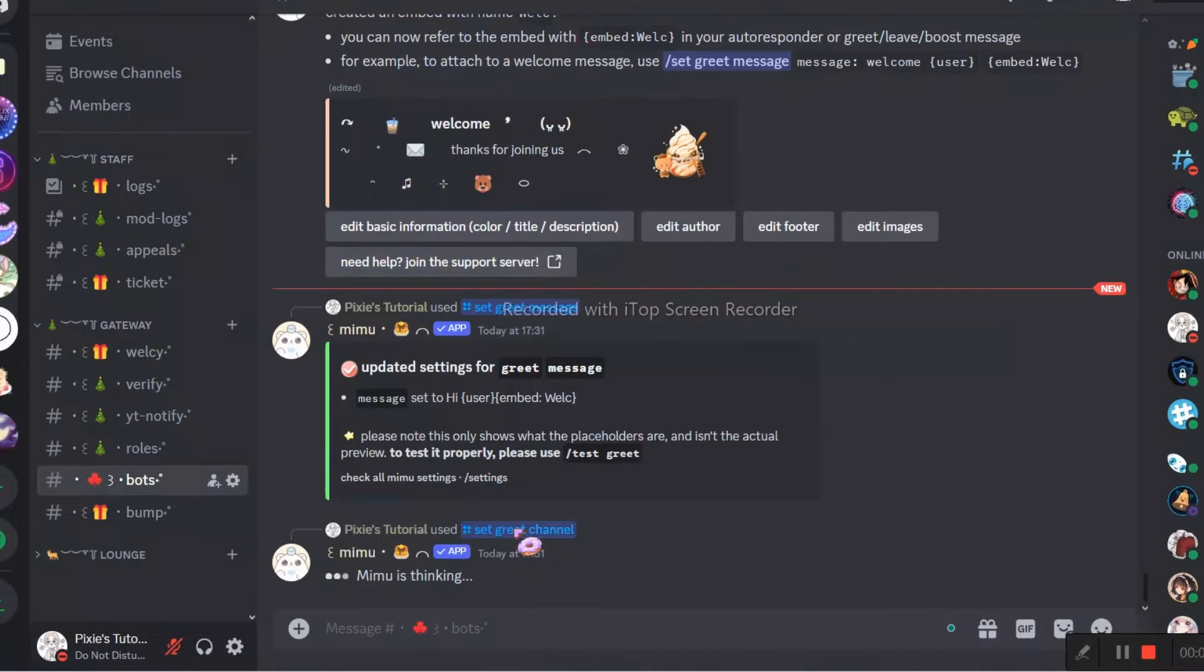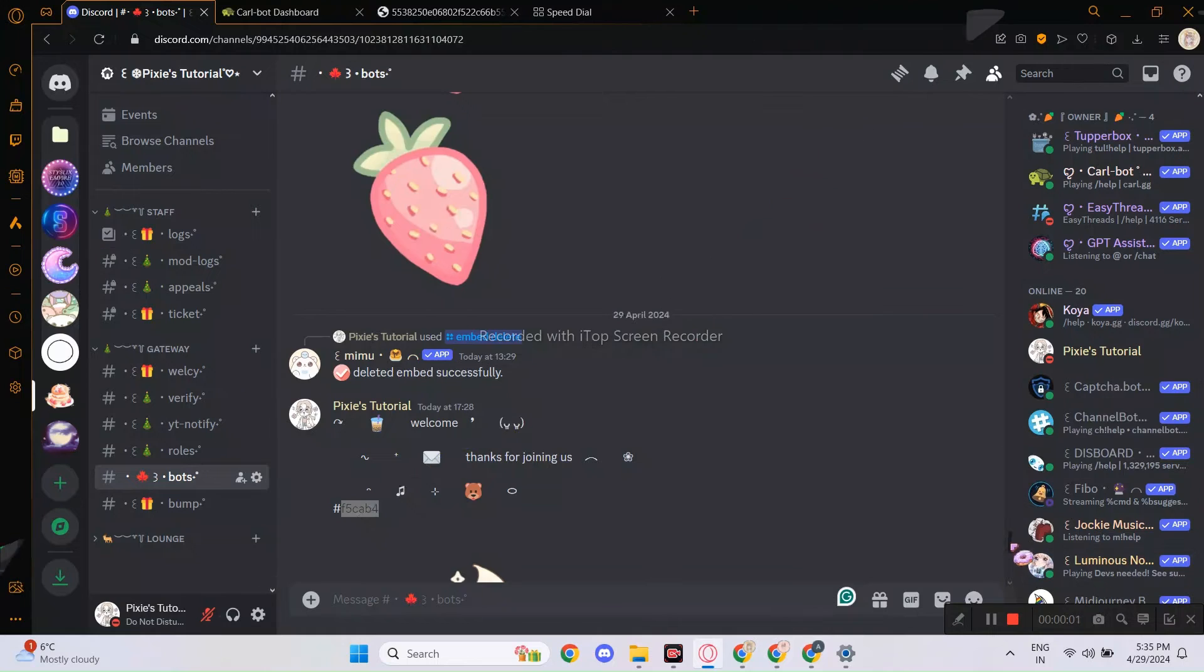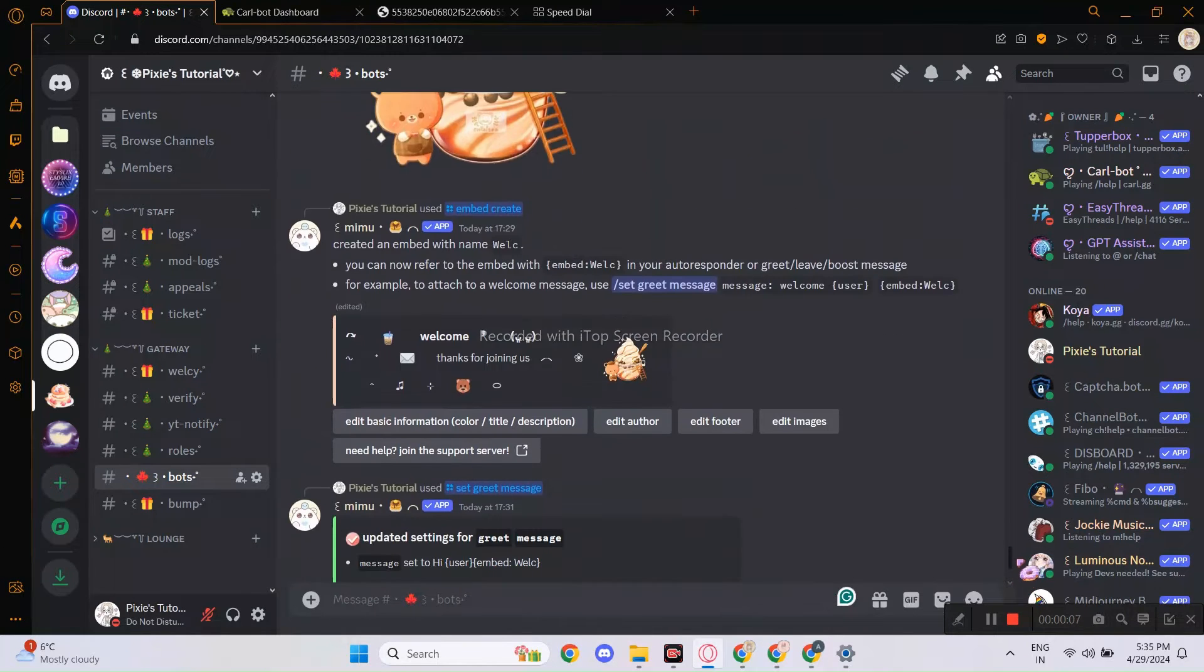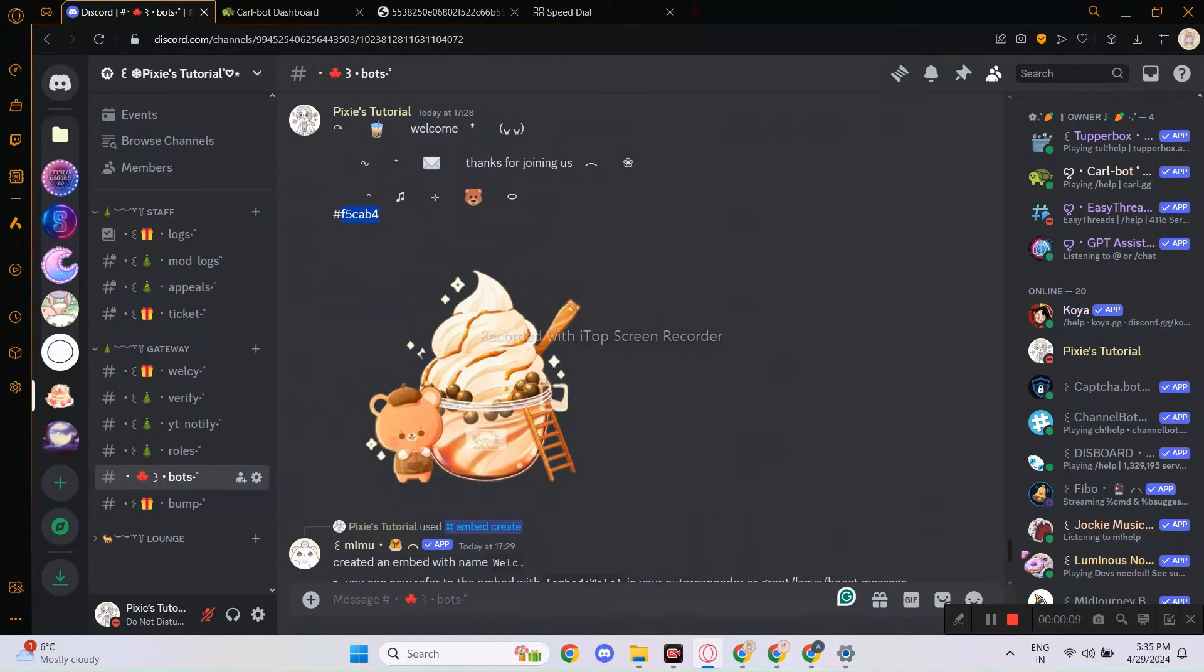Since this is done, it is time for Carlbot. Let's see how Carlbot does with the welcome message.